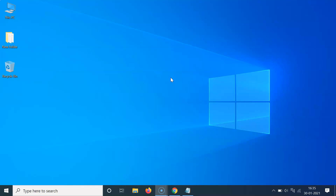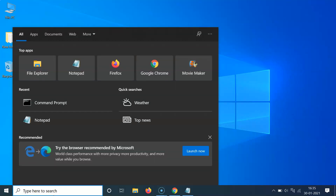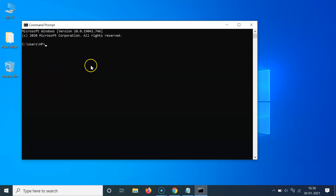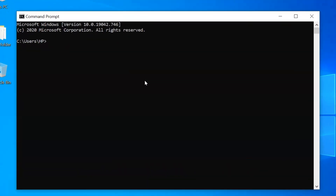For the first method, click on the search box and type CMD. You can see the Command Prompt app — click on it to open it. When the Command Prompt window opens, you have to type a command.